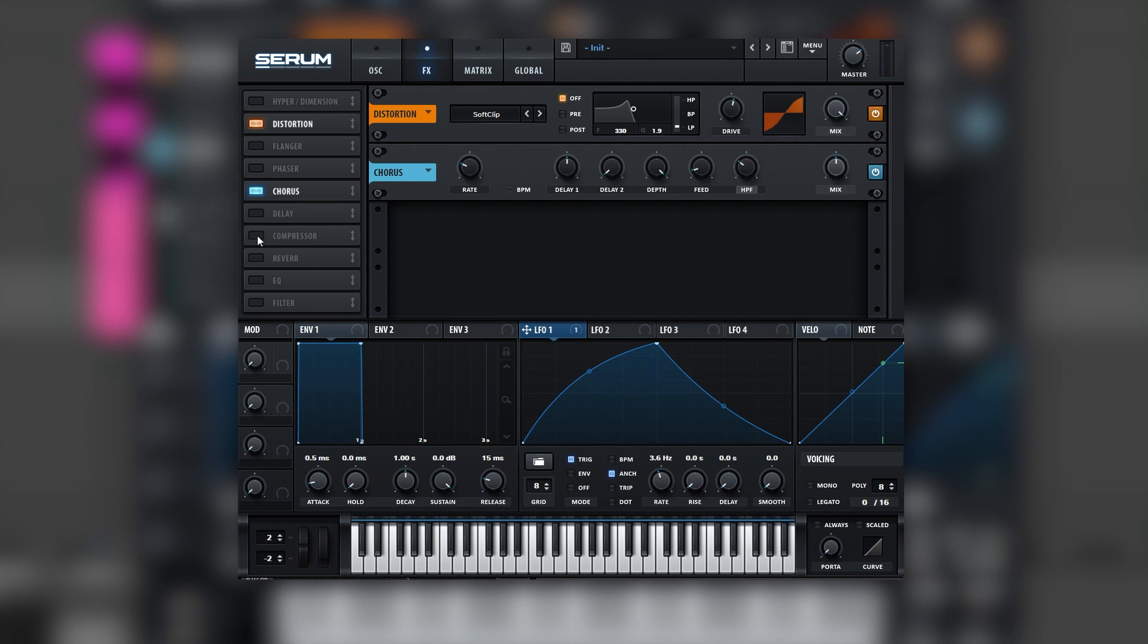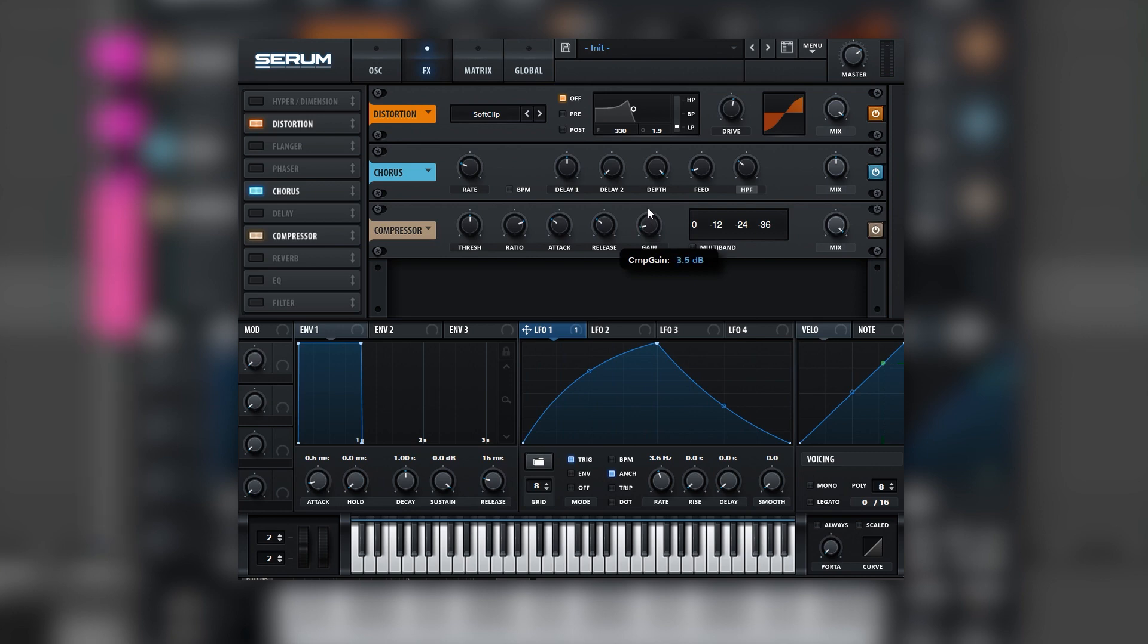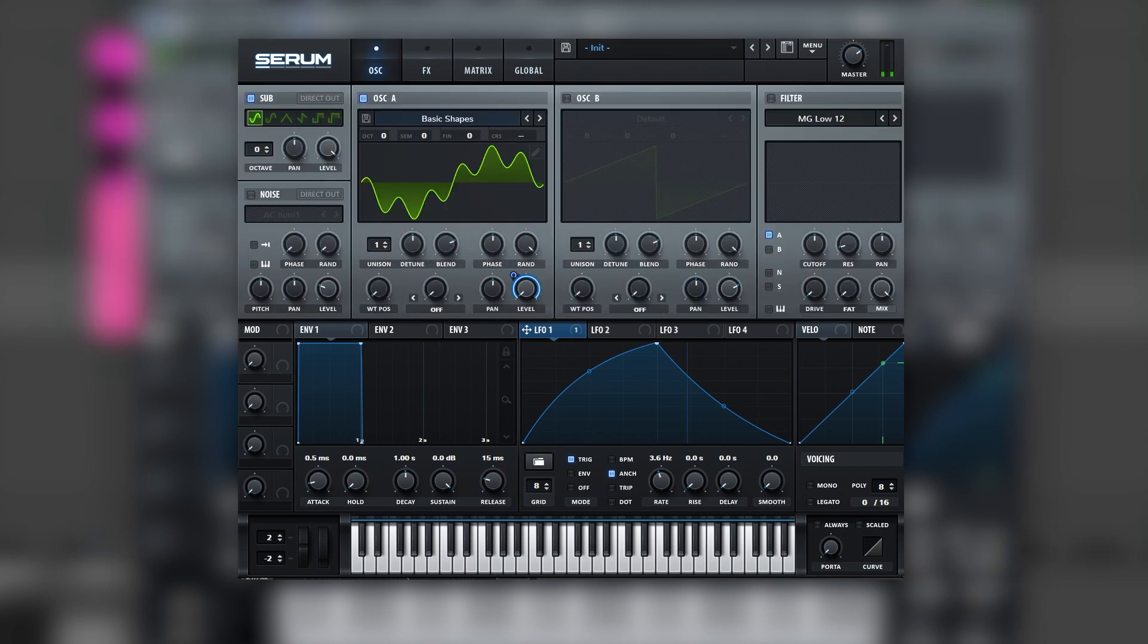And next we're going to add a compressor and boost the gain. And now we've got a pretty powerful sub. So now if we listen to this in context, we get that sound.